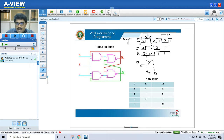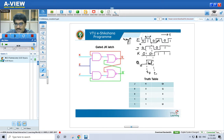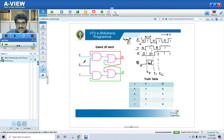Between T1 and T2, E is 0 — the flip-flop is disabled. When disabled, the output holds its previous value. So the output between T1 and T2 will follow the previous state from T0 to T1, and it will continue as 1 till T2.